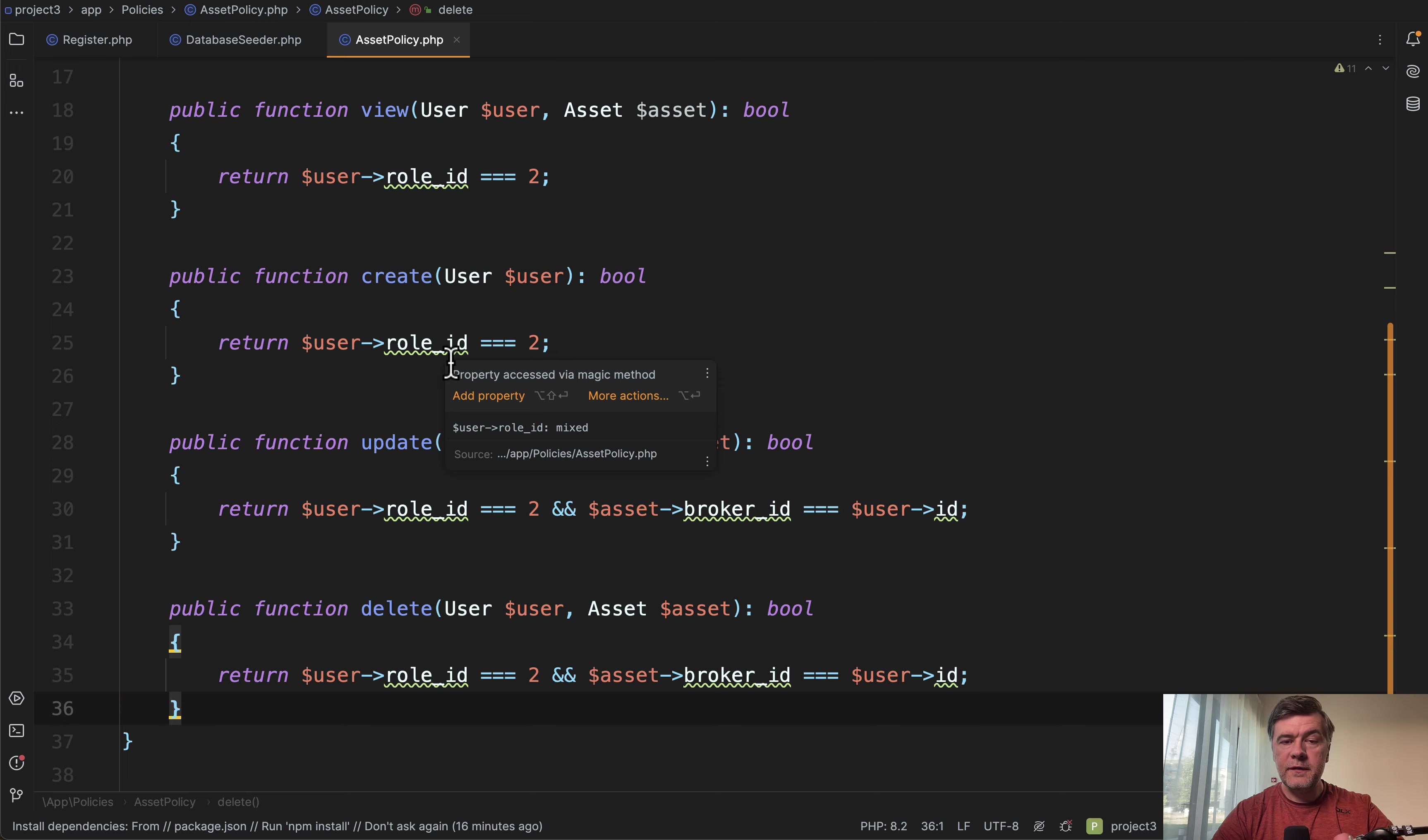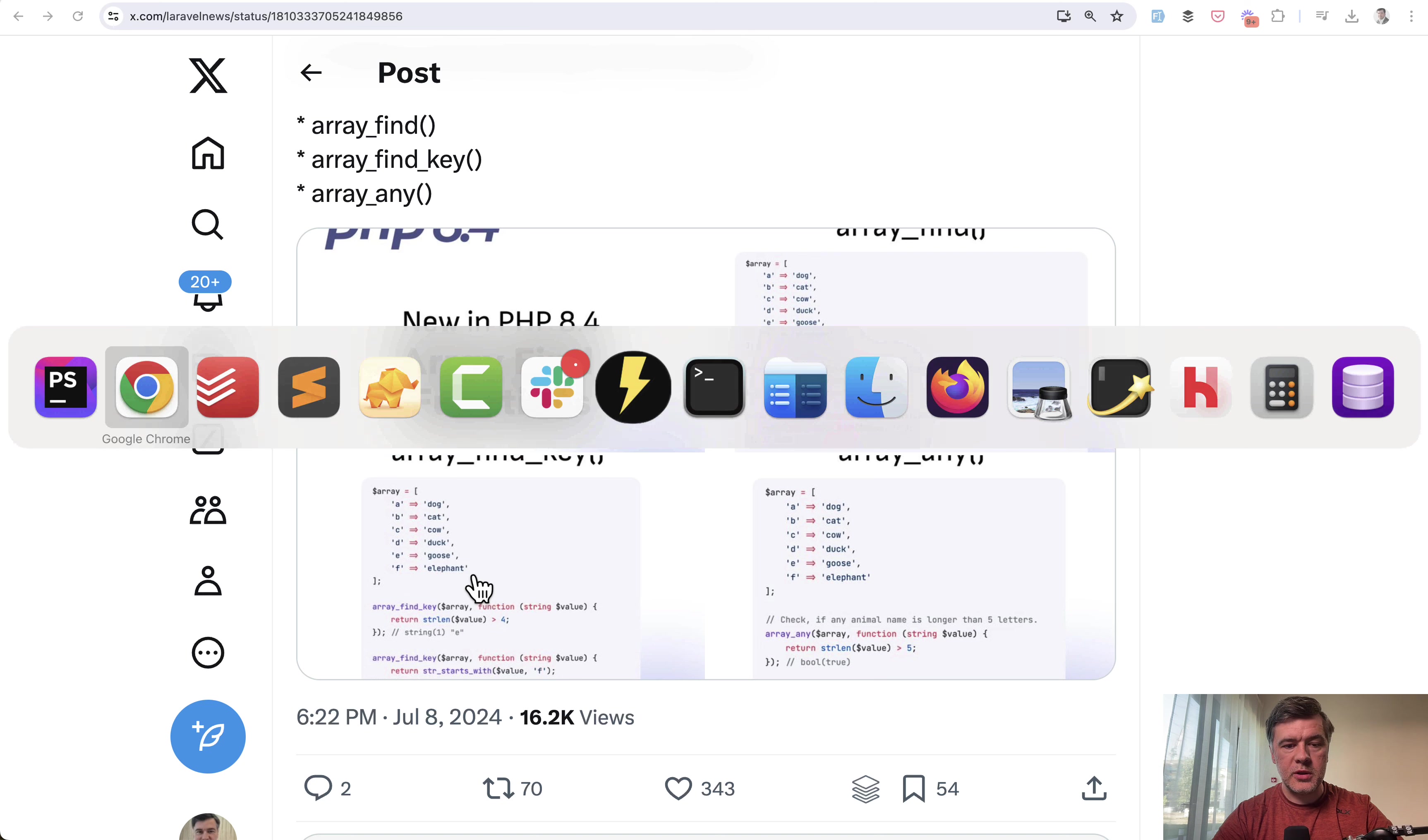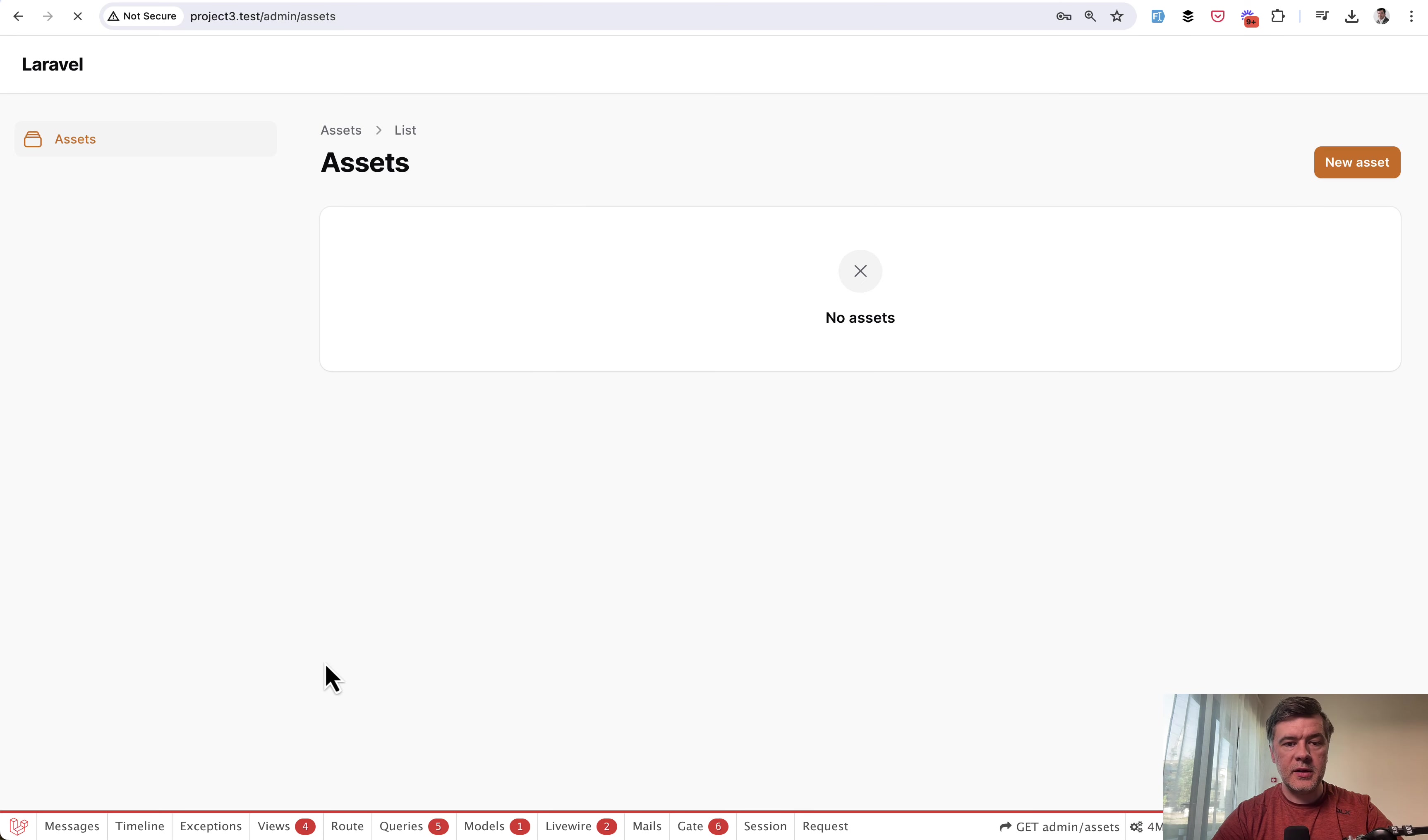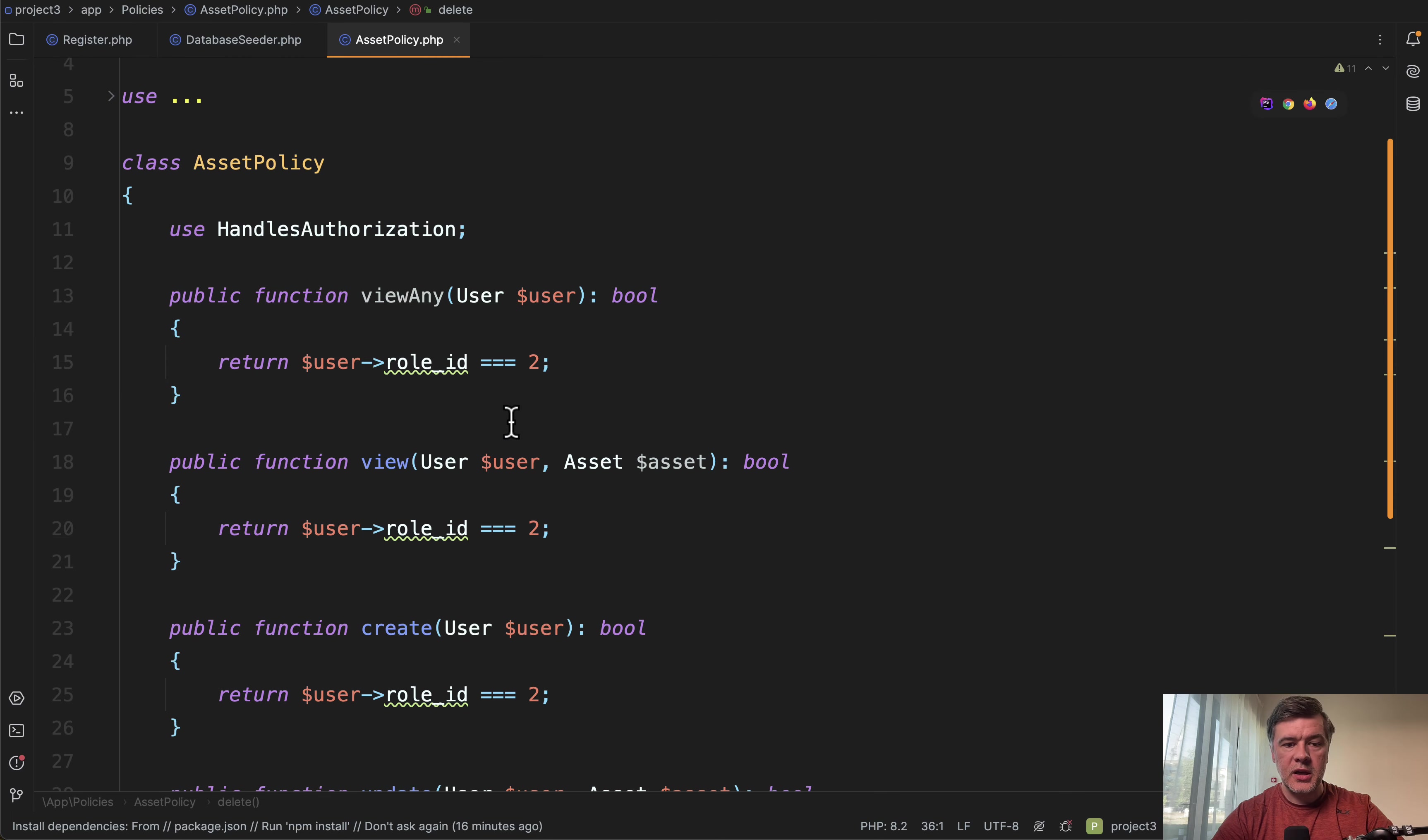Filament as admin panel relies on policies for the access. So for example, if we do register as a broker here with a fake filler Chrome extension, choose broker, sign up, and then we have assets menu item which may or may not be visible for our role. And this is actually checked in the policy.